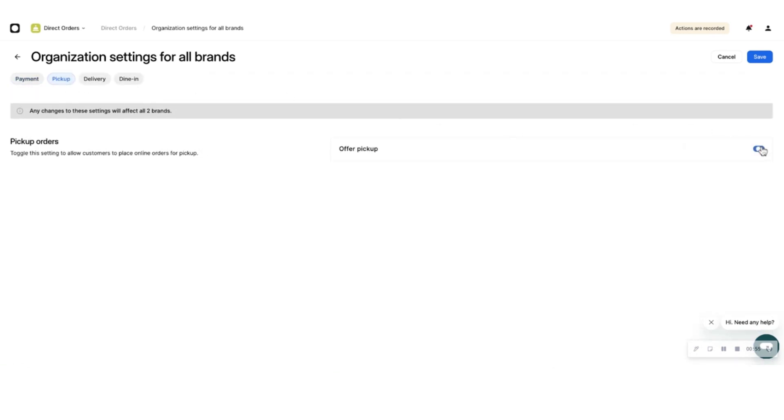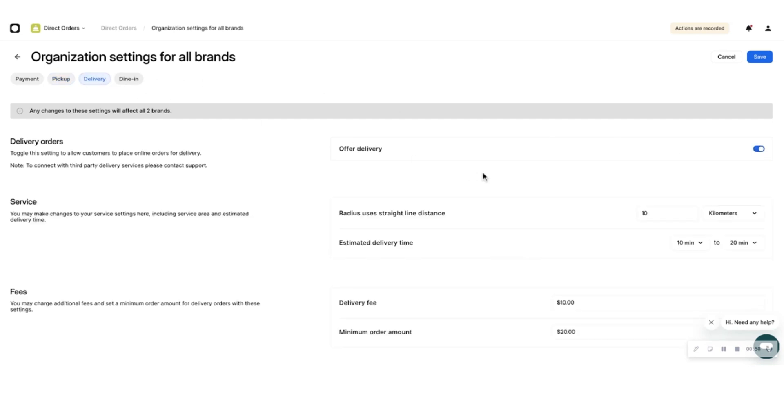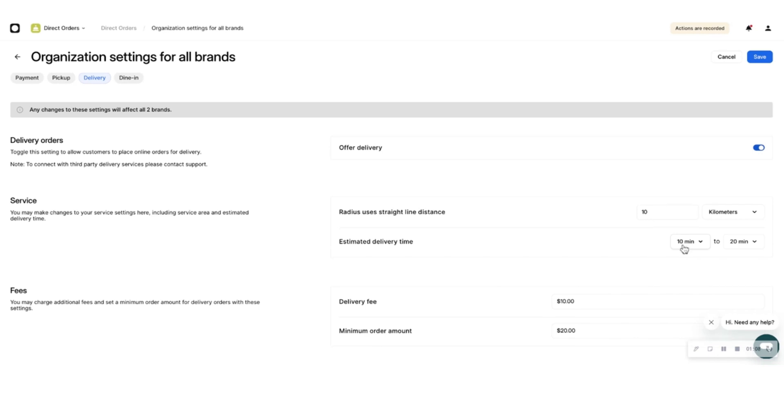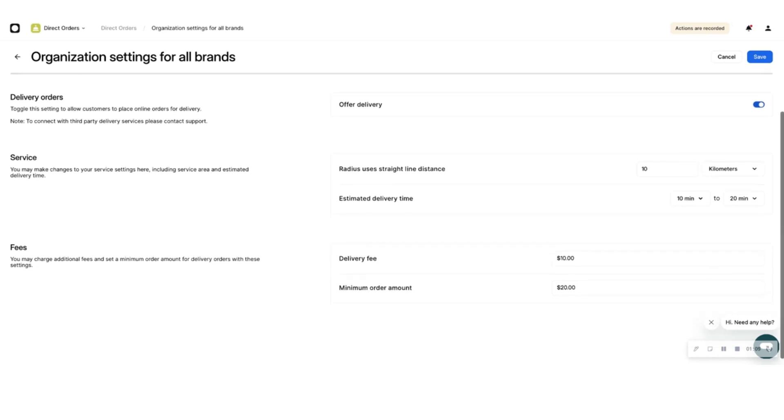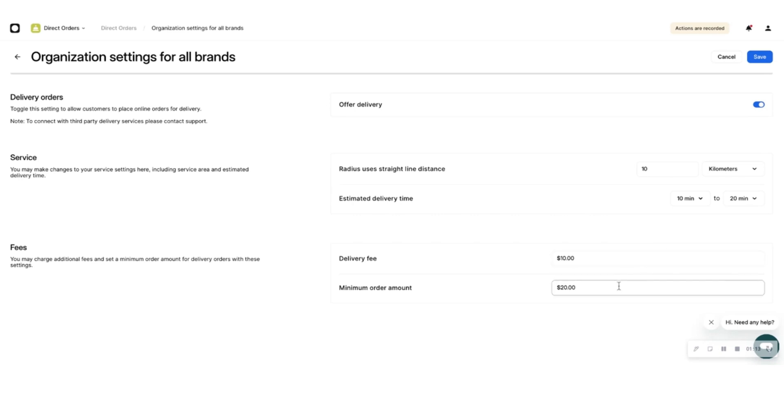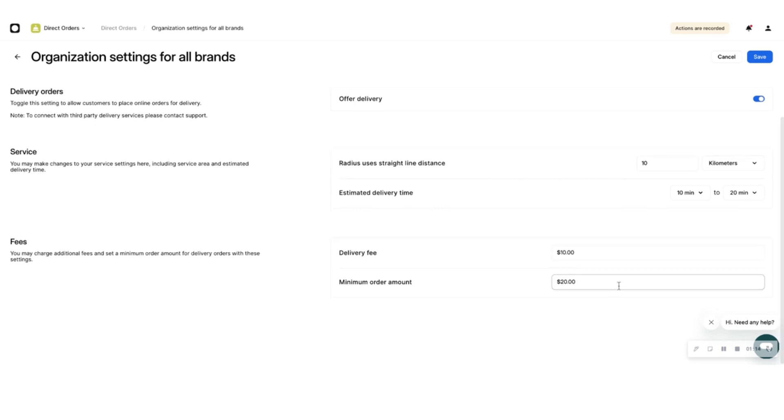Use the Delivery tab at the top of the page and choose whether you want to give your eaters an option to have their food delivered and how far you would like to deliver. This will depend on your in-house or third-party delivery partner. You can also choose how long the estimated delivery will take, what the delivery fee will be, and what the minimum order value will be to qualify for delivery.